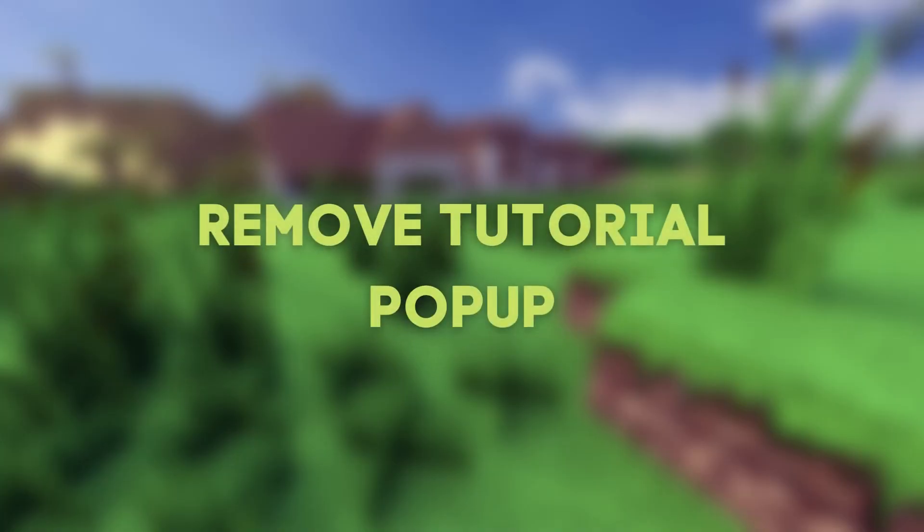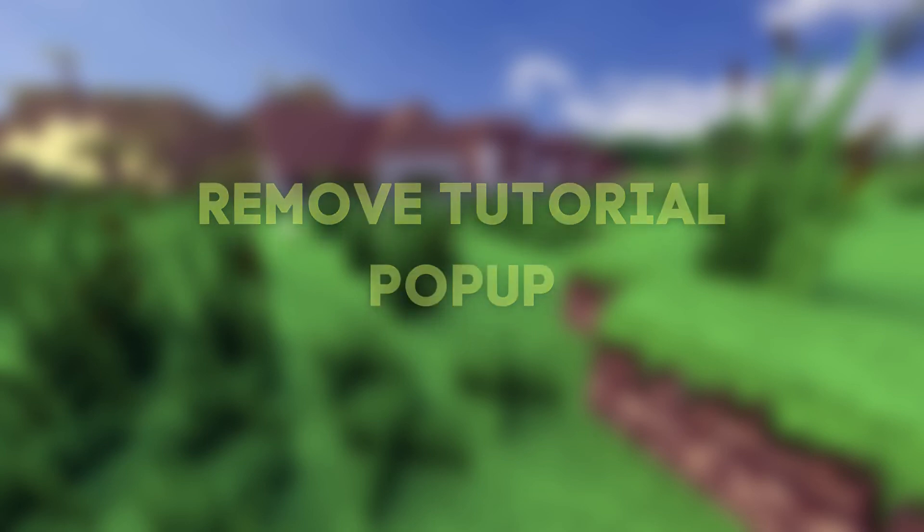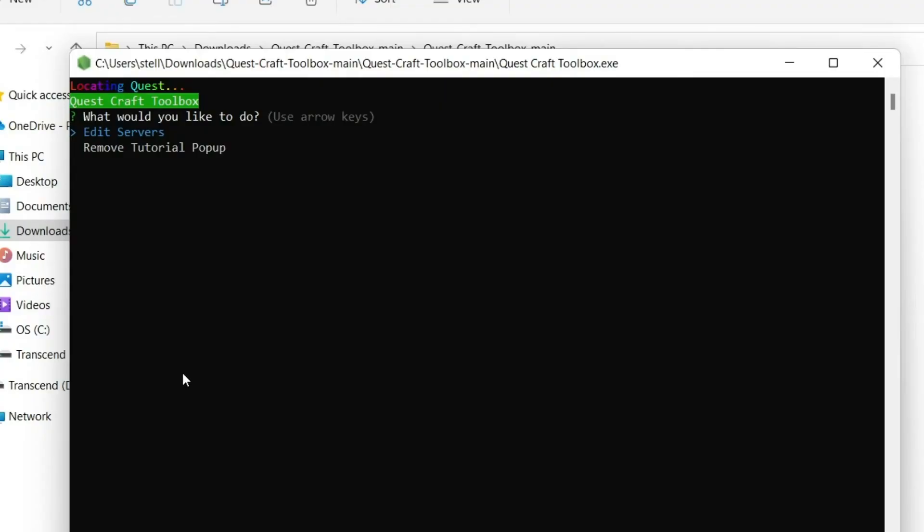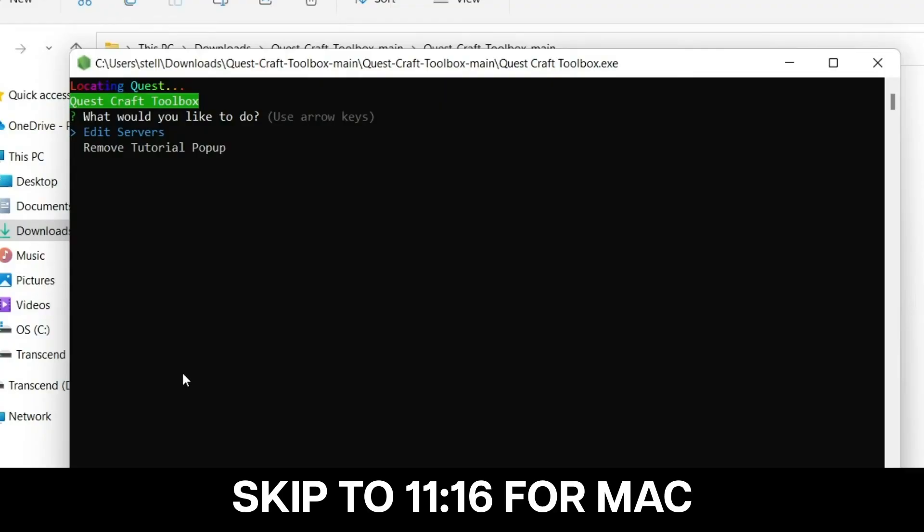There's a tutorial popup in-game that you might want to get rid of and you can easily do that here. Select the Remove Tutorial popup and press Enter. You'll know it's done when the window closes.